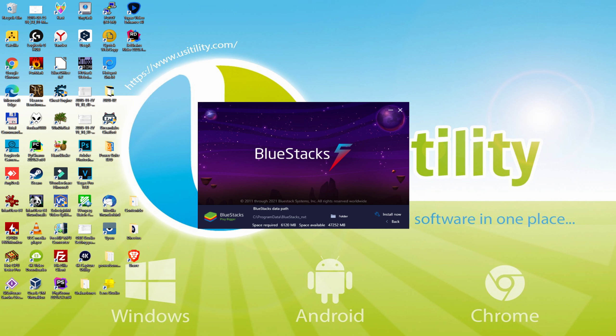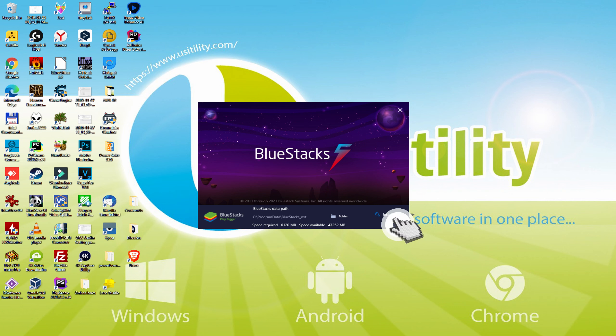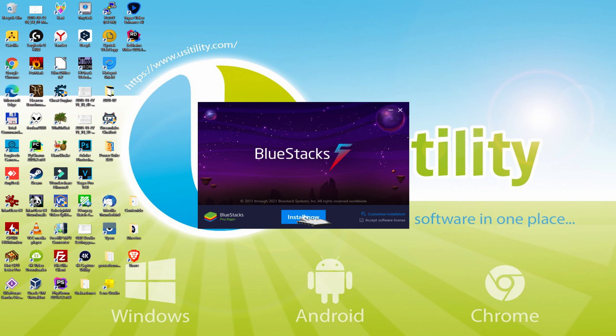We discover it displays the path where the emulator will be installed. If we would like to change this folder we are required to click on the 'Browse' option and select another directory to install the emulator where we choose. To keep it simple, just leave it as it is — I simply click on Back, then I pick Install.